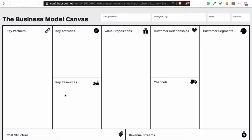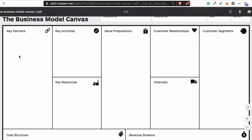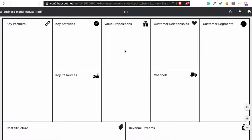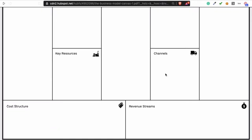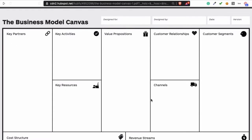Key activities and key resources can be difficult at the beginning, but I'll explain those in another video. Key partners is who you need to execute your idea — write that down here. At the beginning, focus on writing the value proposition, identifying your customer, and writing down your costs and what you plan on earning.